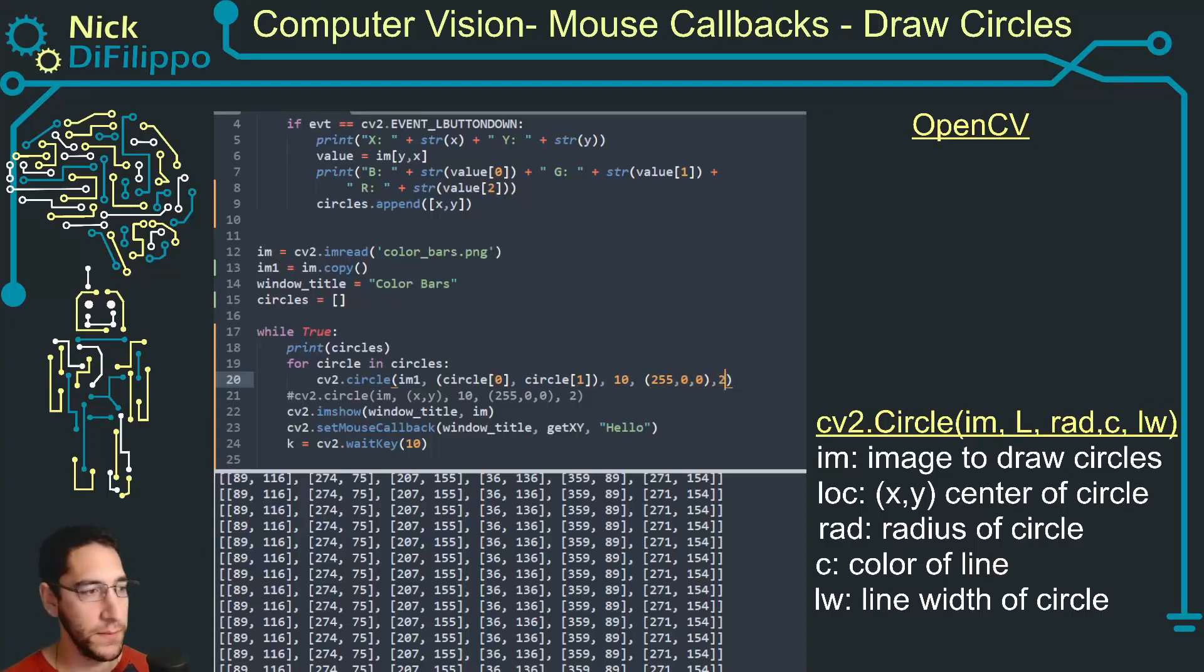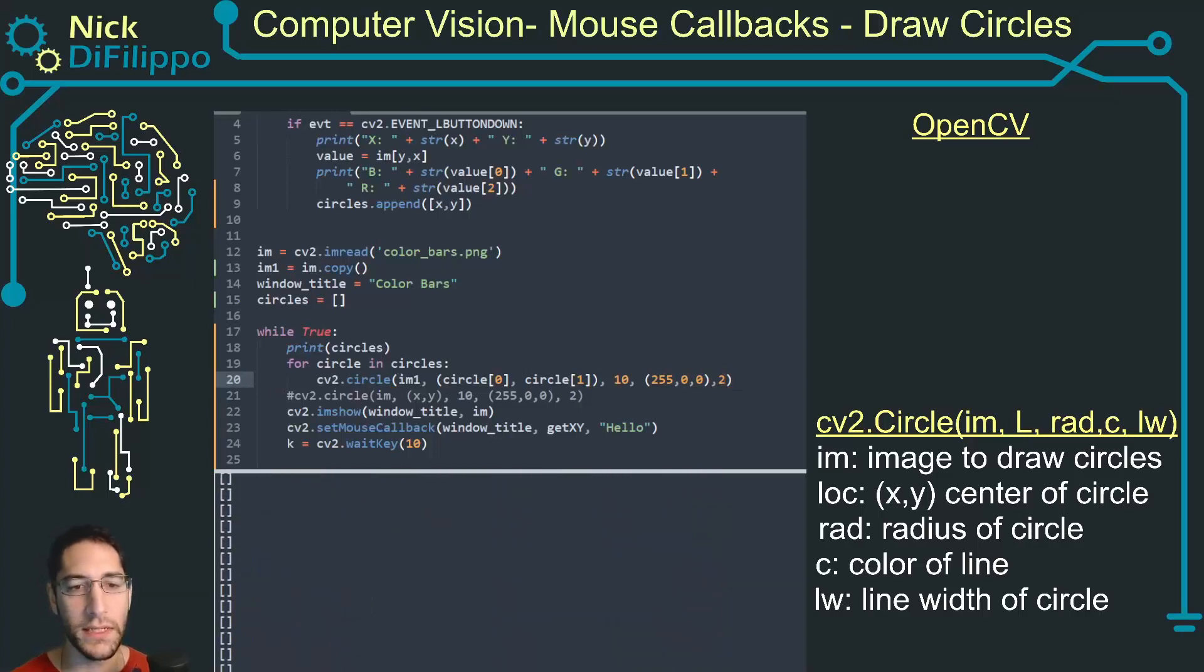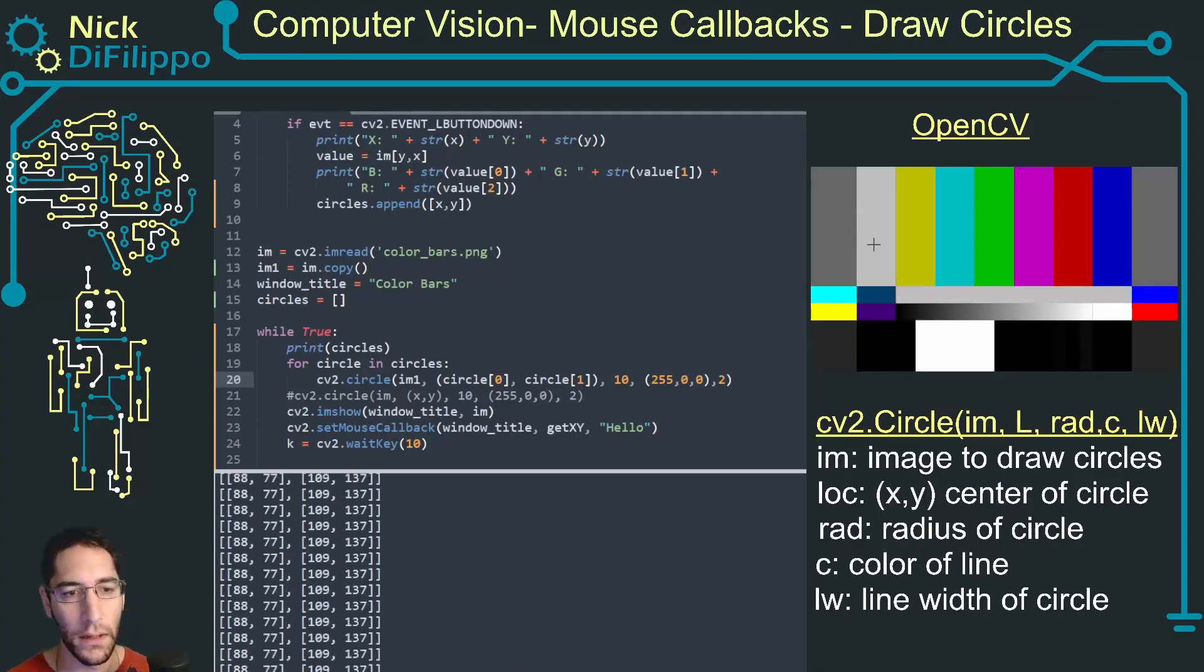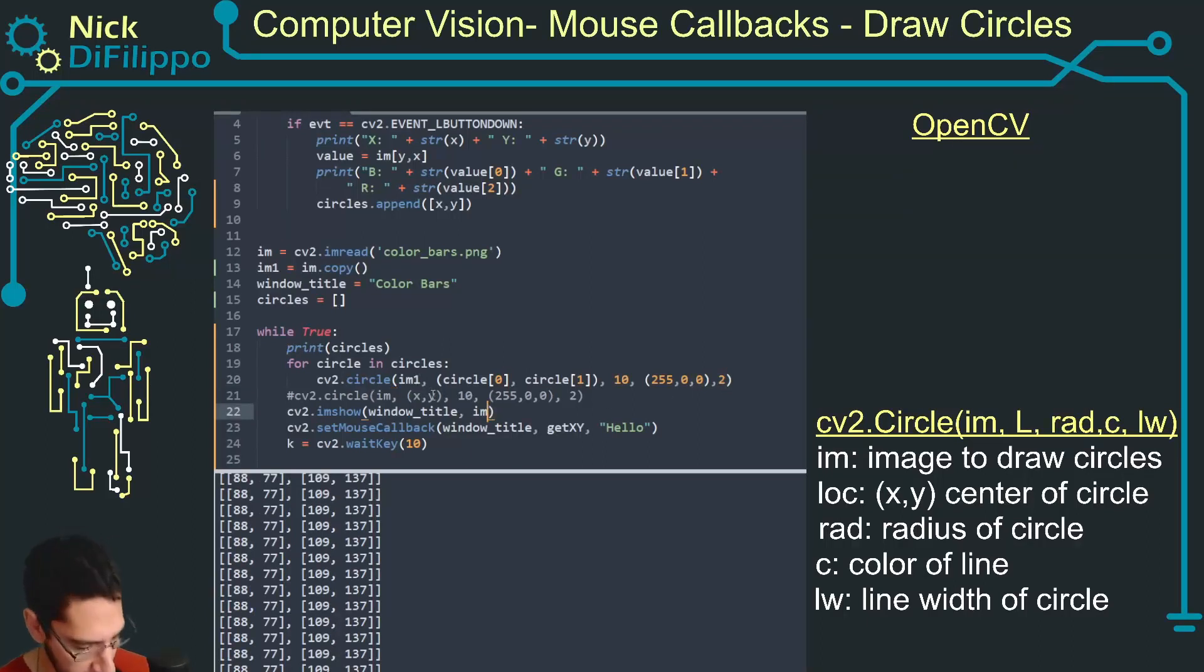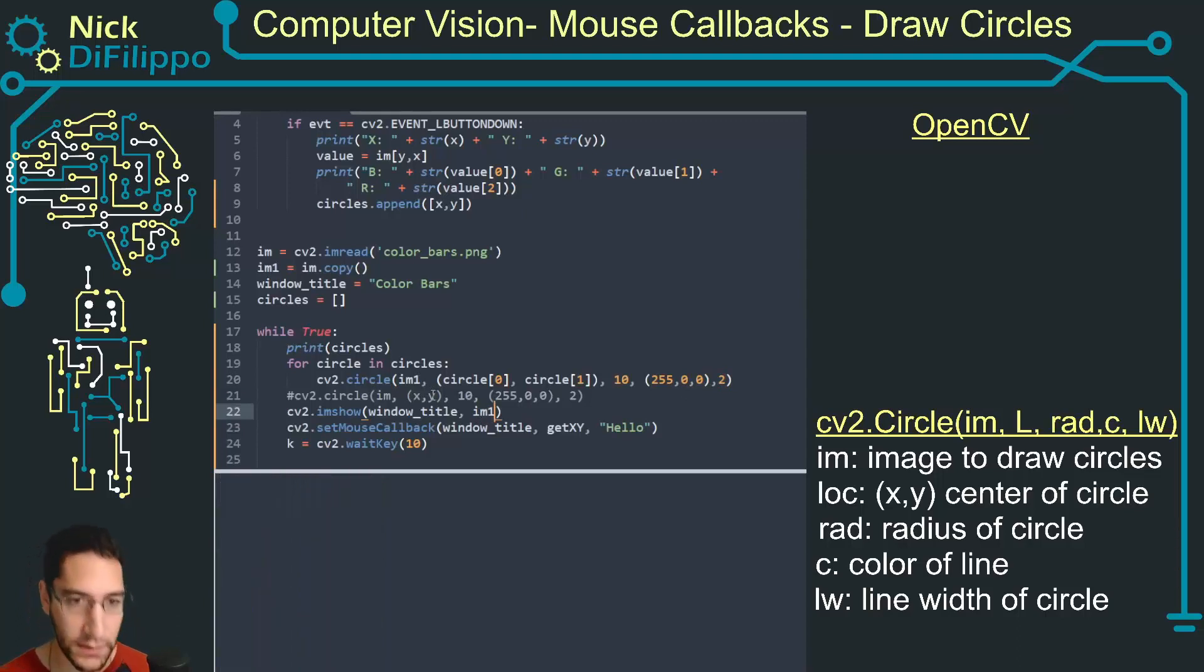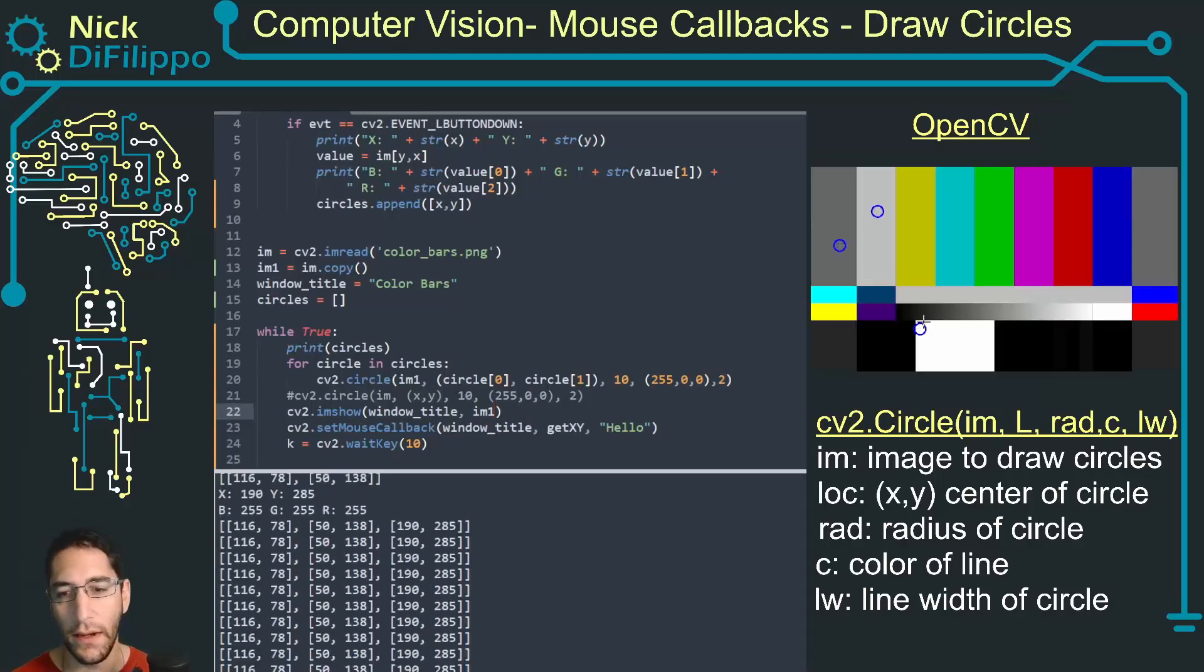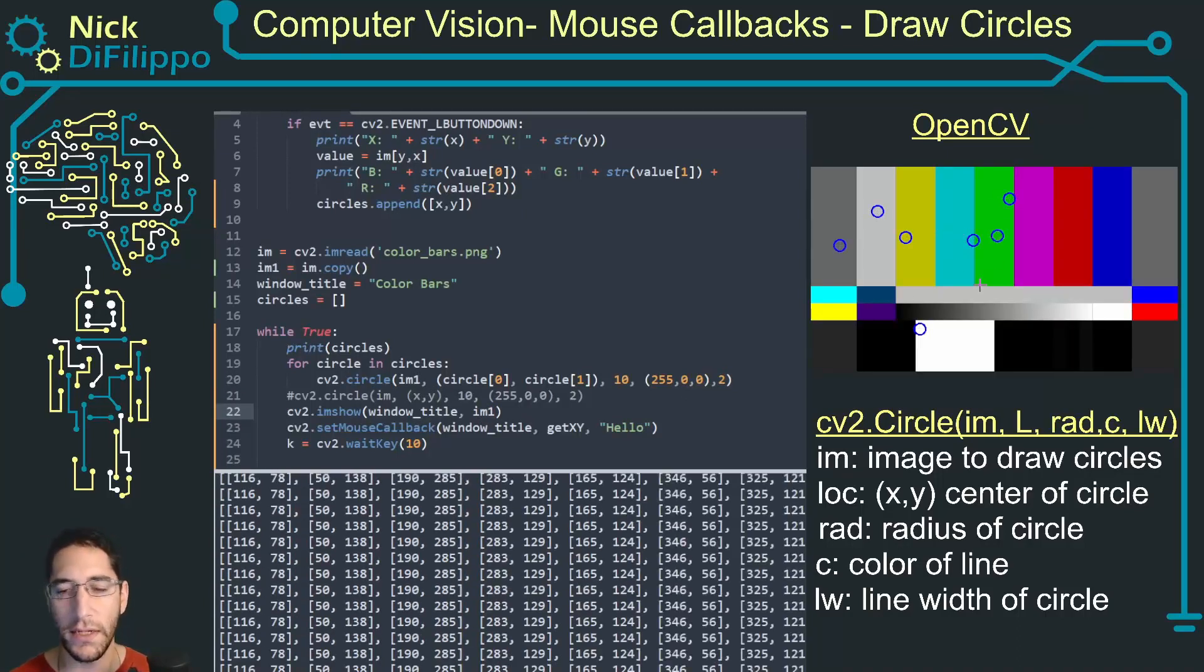So now when I run this, when I click, oops I'm not displaying image one, I'm displaying the regular image. So let's fix that. And when I click now all my circles are displayed on that image.